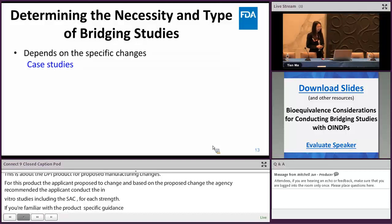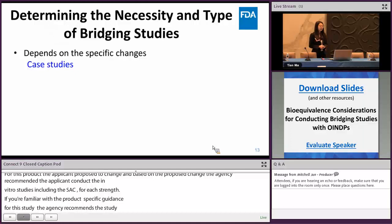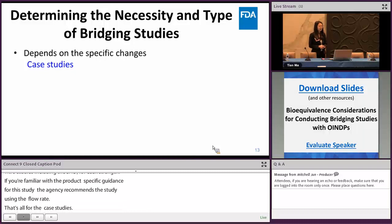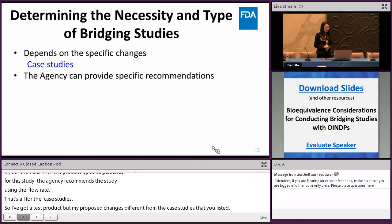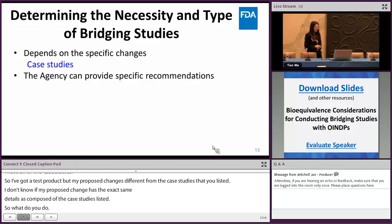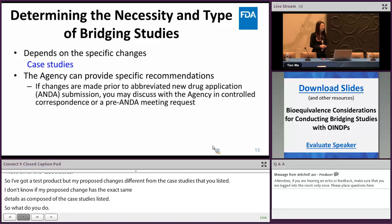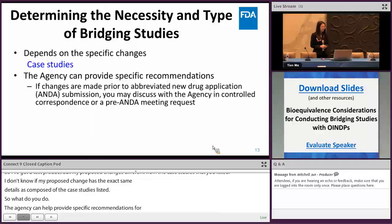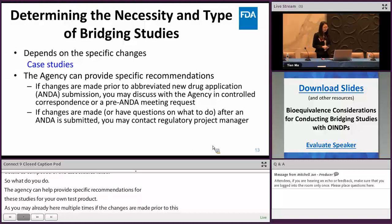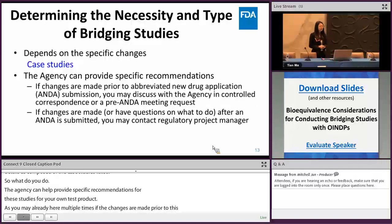If your proposed changes differ from the case studies listed, or you're unsure whether they match, the agency can provide specific recommendations regarding BE bridging studies for your test product. If changes are made prior to your ANDA submission, you may discuss with the agency via controlled correspondence or in a pre-ANDA meeting request. If proposed changes are made after the ANDA has been submitted, you may contact a regulatory project manager or RPM to determine a path forward.